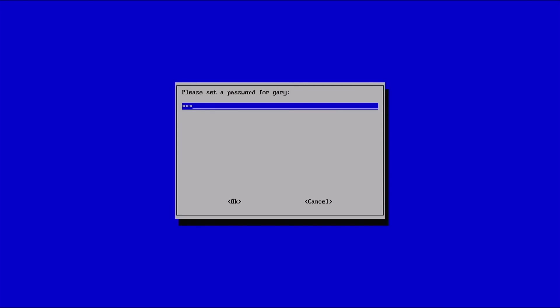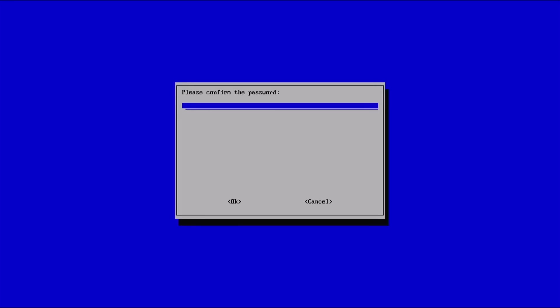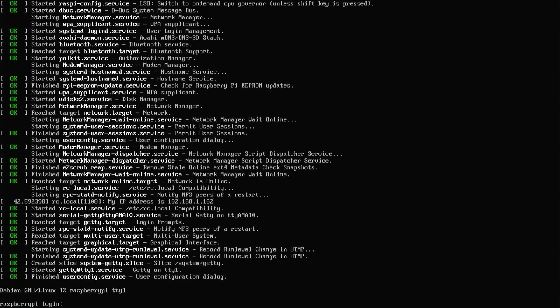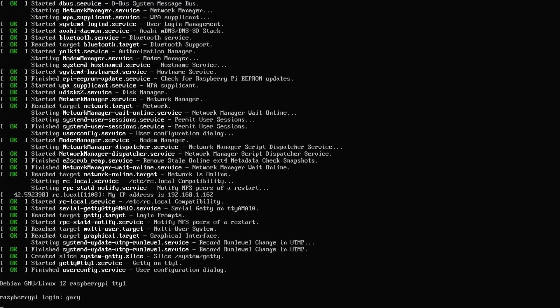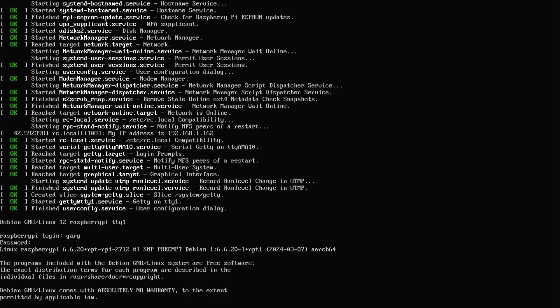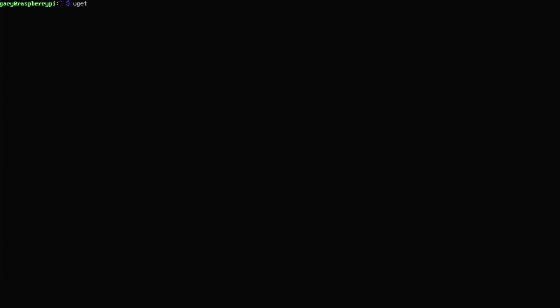Once the SD card has been written, pop it into your Raspberry Pi and give it a boot up. There's an initial setup screen to go through: setting the keyboard, picking a username, and choosing a password. You'll then be able to log in to the Raspberry Pi using a connected keyboard and monitor and have access to the command line. At this point, you need to run a command to fetch the install script for OpenMediaVault and run it.